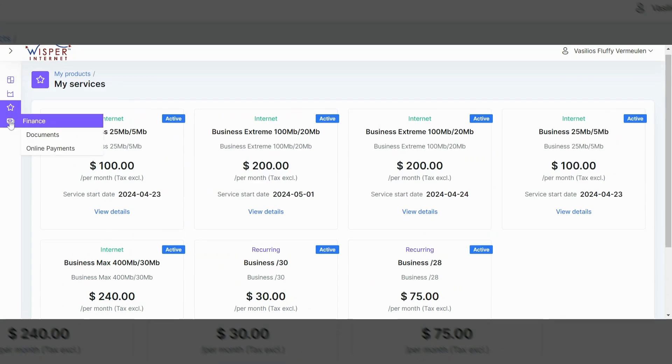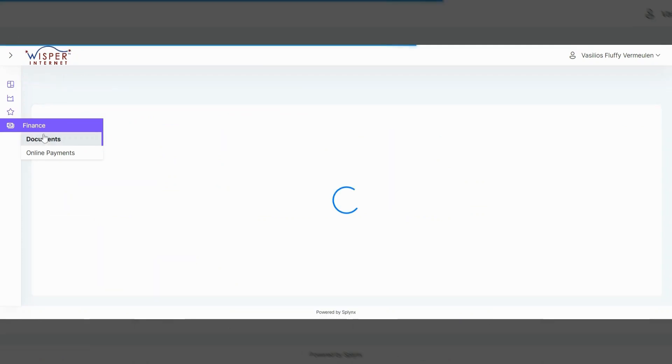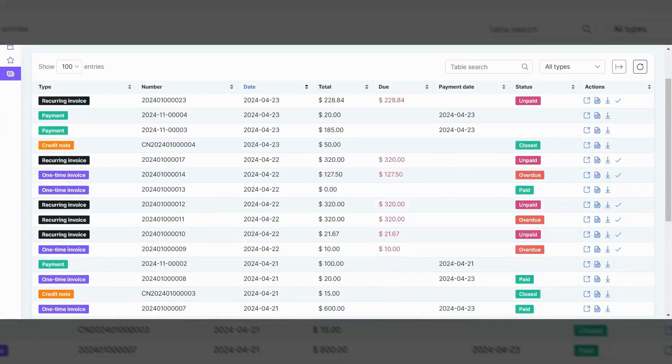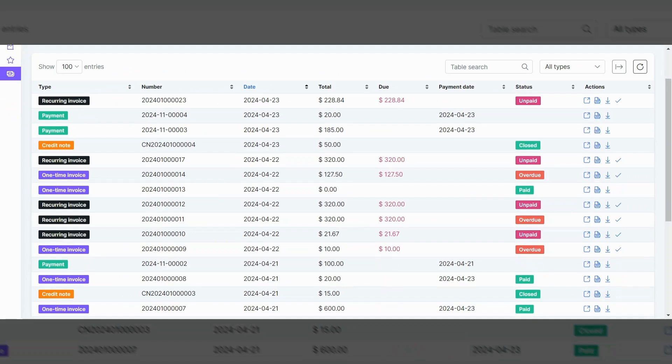And lastly, on the left hand side, if you go over here to finance and then documents, you will be able to see a similar view. Any invoice shows up here. Your payments also show up in here. So if you wanted to see a receipt, for instance, you would pick the first payment.